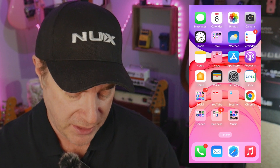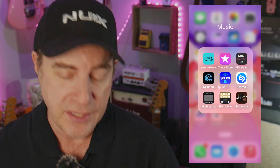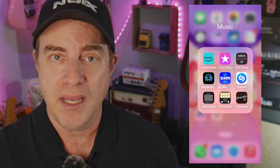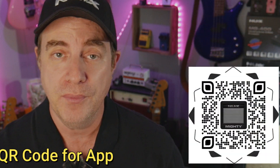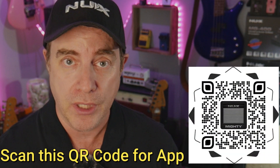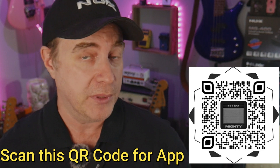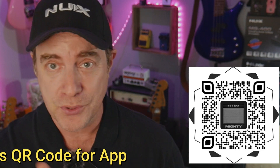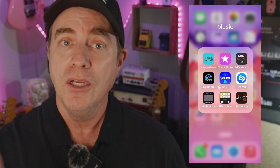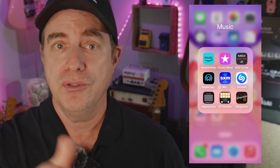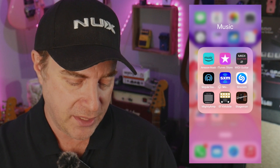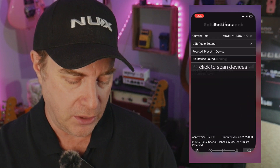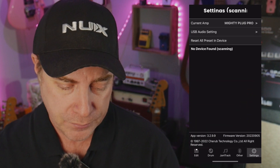That's one move we have to make. The next move is to get the MightyAmp app from the iOS store, or the Google Play store if you're on Android, because it's the same procedure either way. You connect the Bluetooth, then you connect the app. Once you've done that, go ahead and launch the app.